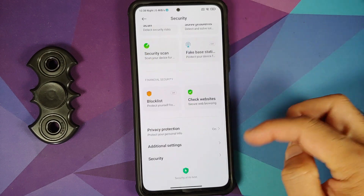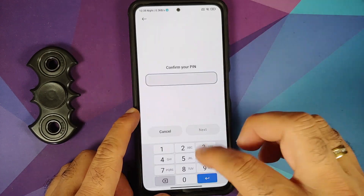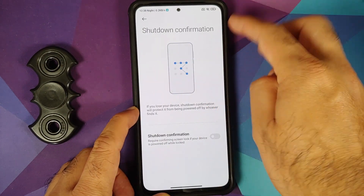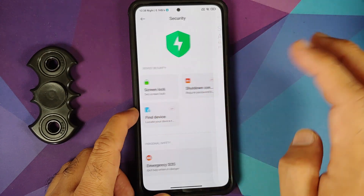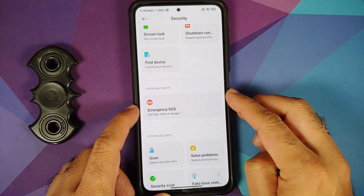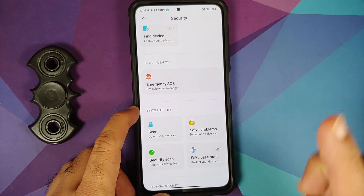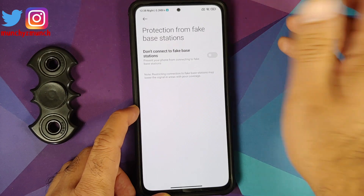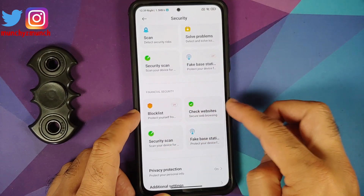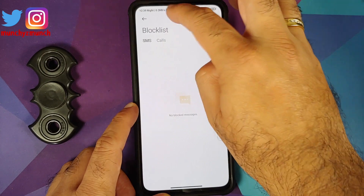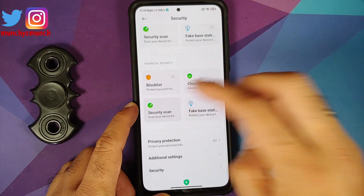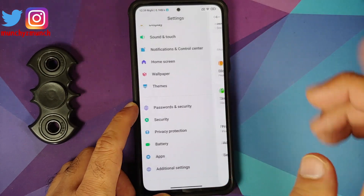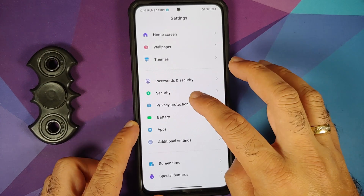In Security, you can set a screen lock passcode, enable shutdown confirmation, use Find Device, trigger Emergency SOS, scan for fake base stations, and manage a block list for calls and SMS messages. A security scan option is also present.